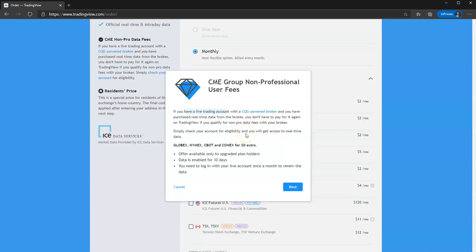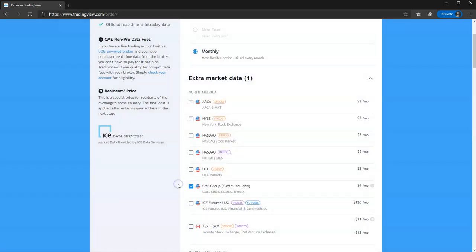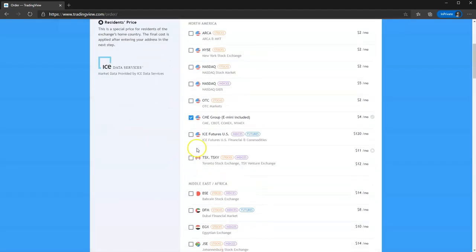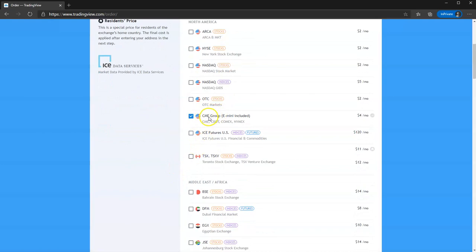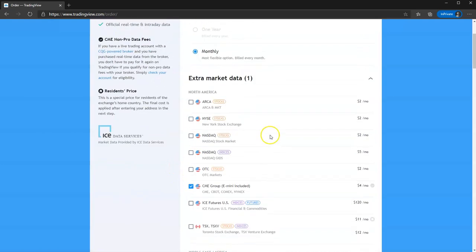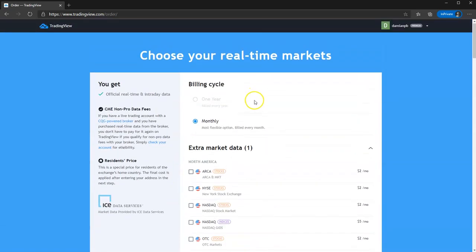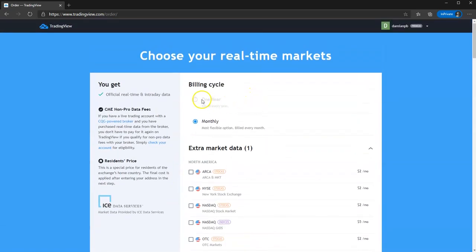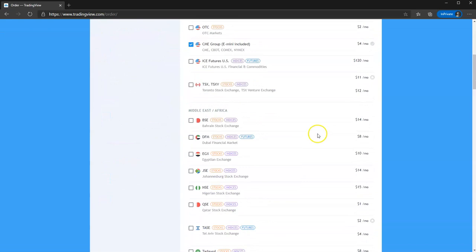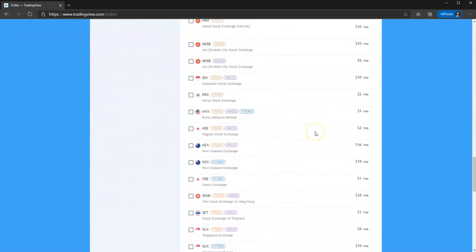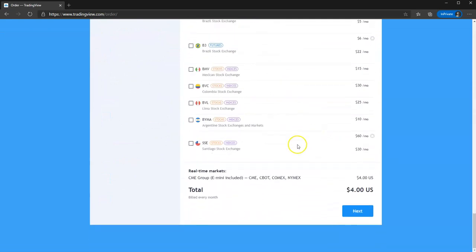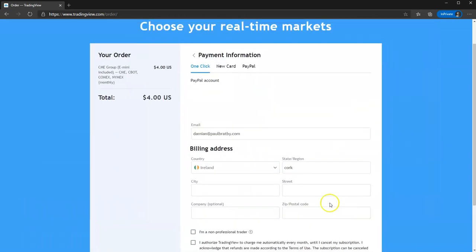If you don't, just click Cancel. So we're just going to buy CME, for example. You have the option, one year or monthly. Scroll down to the bottom, and that's $4 a month for these four. So you just click Next. And then it will just take you in, you put in your billing details, you pay for it, and then your live data is available straight away.